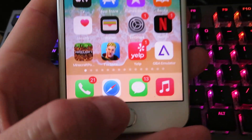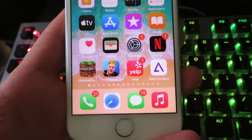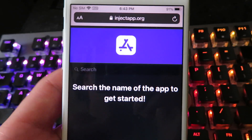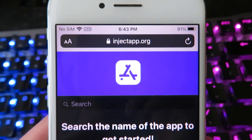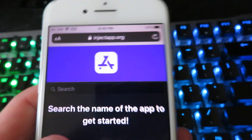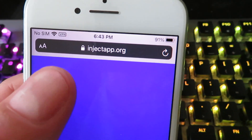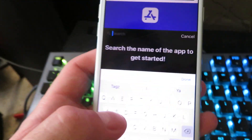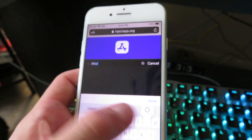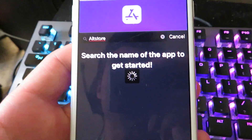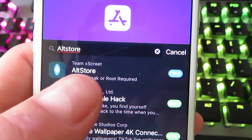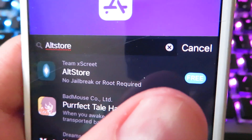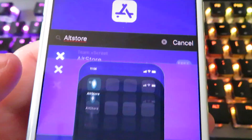Now let's go ahead and go to our internet browser. I'm going to be using Safari today, but you can use any web browser to install this. The website we're going to is injectapp.org. Go ahead and click the search bar and type in alt store, then go ahead and click done. You're going to see it right there — Team Altstore, no jailbreak or root required, and it is completely free.